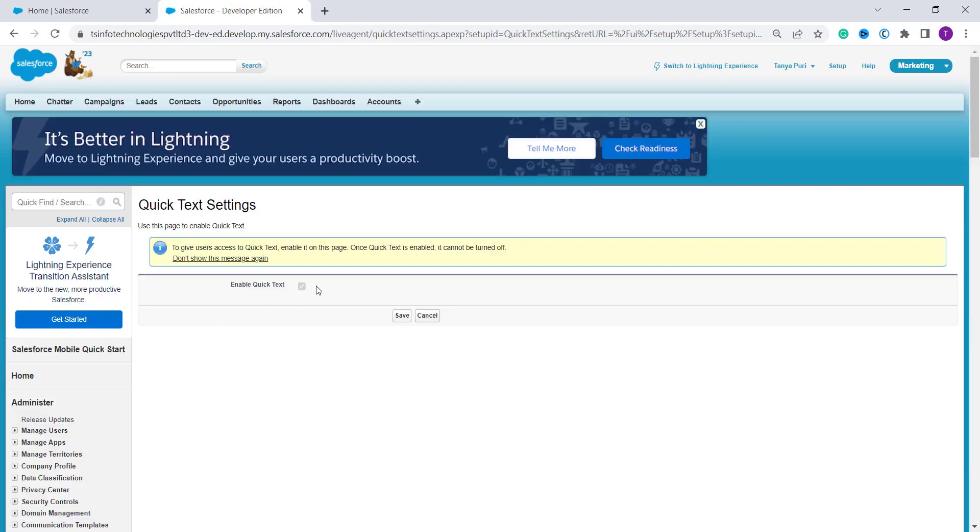You will redirect to the next page and by default this Enable Quick Text checkbox is disabled. So you have to tick it first to make it enabled. I have already done this so this is already ticked. After you have ticked it, then you click on Save button and it will save the settings.